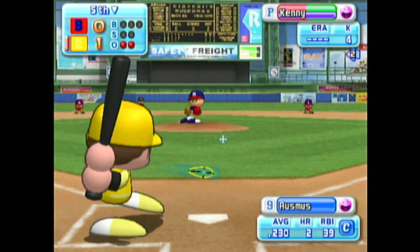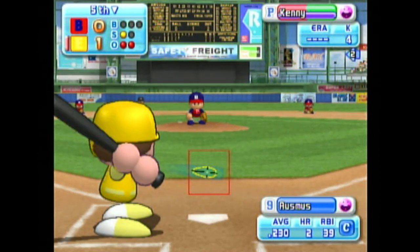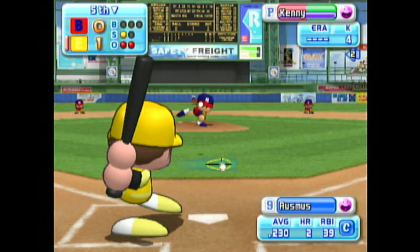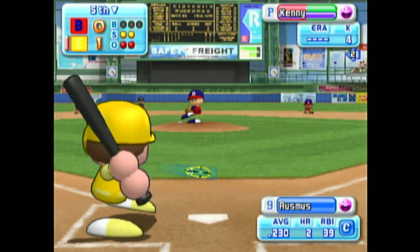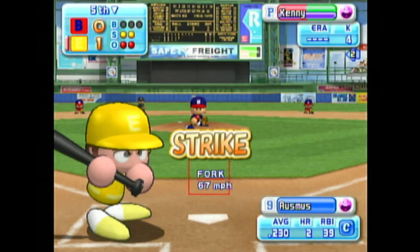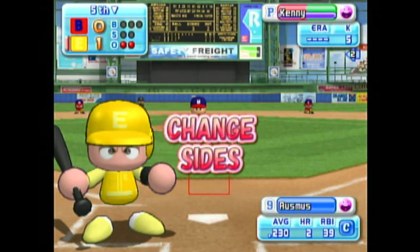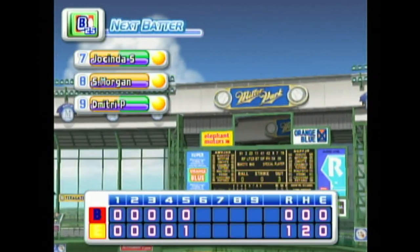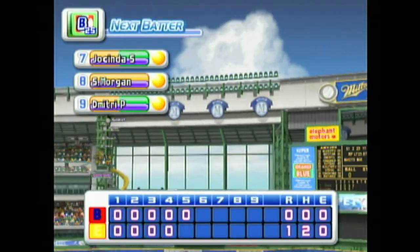Next at bat, Brad Ausmus. He flew down to left field his first time up. Strike. Just inside — caught looking. Good, solid pitching. One run, one hit, no errors. At the end of the fifth inning, Alaska 1, Scranton 0.